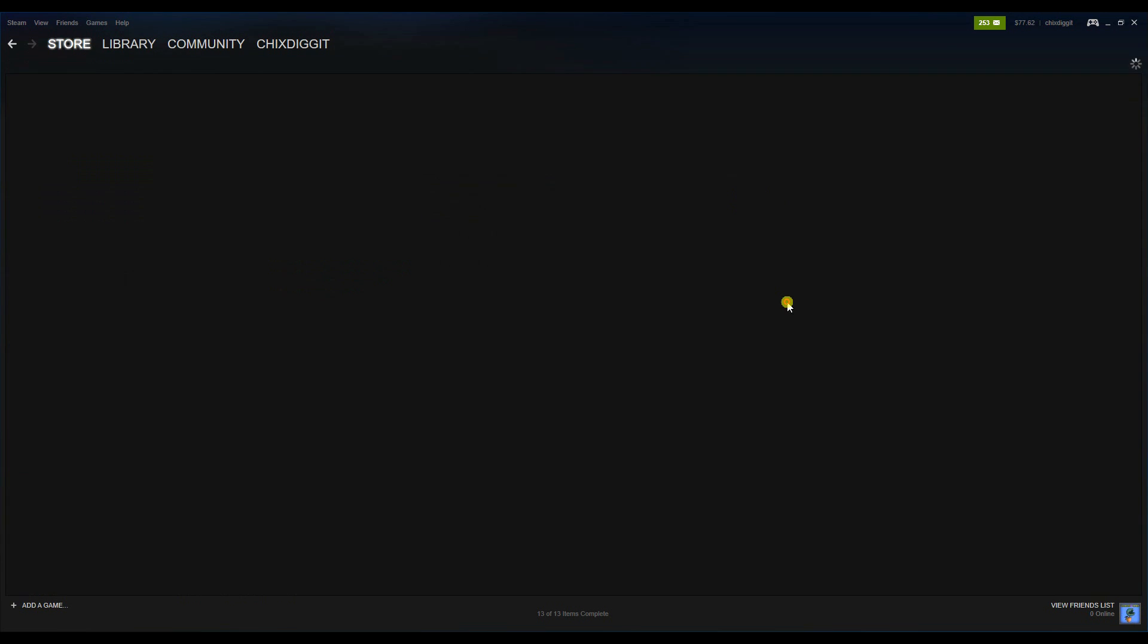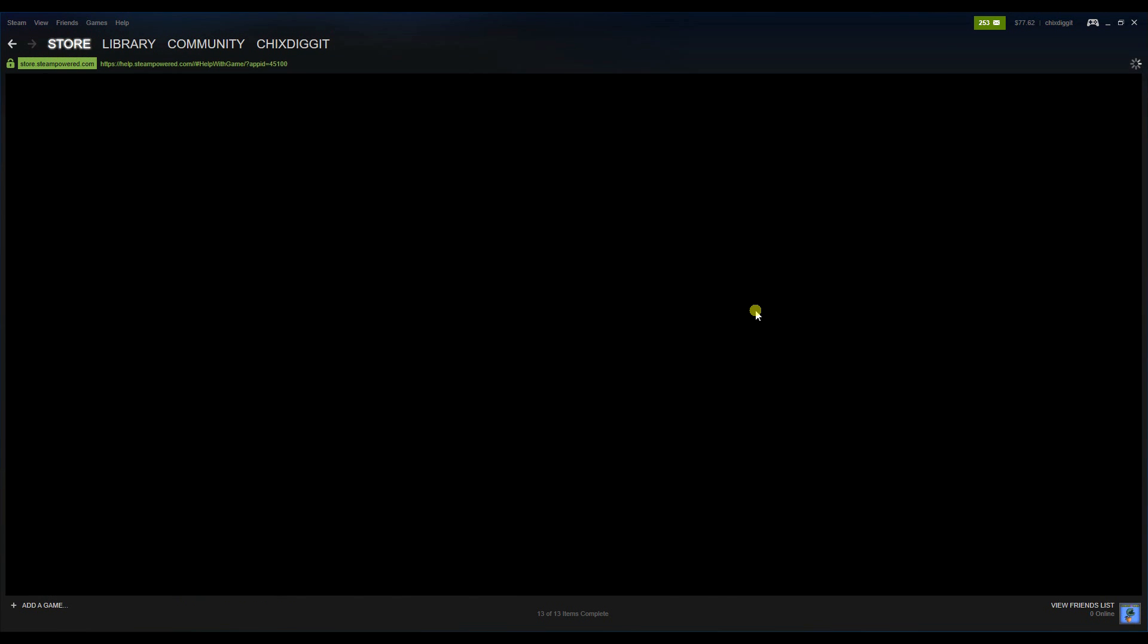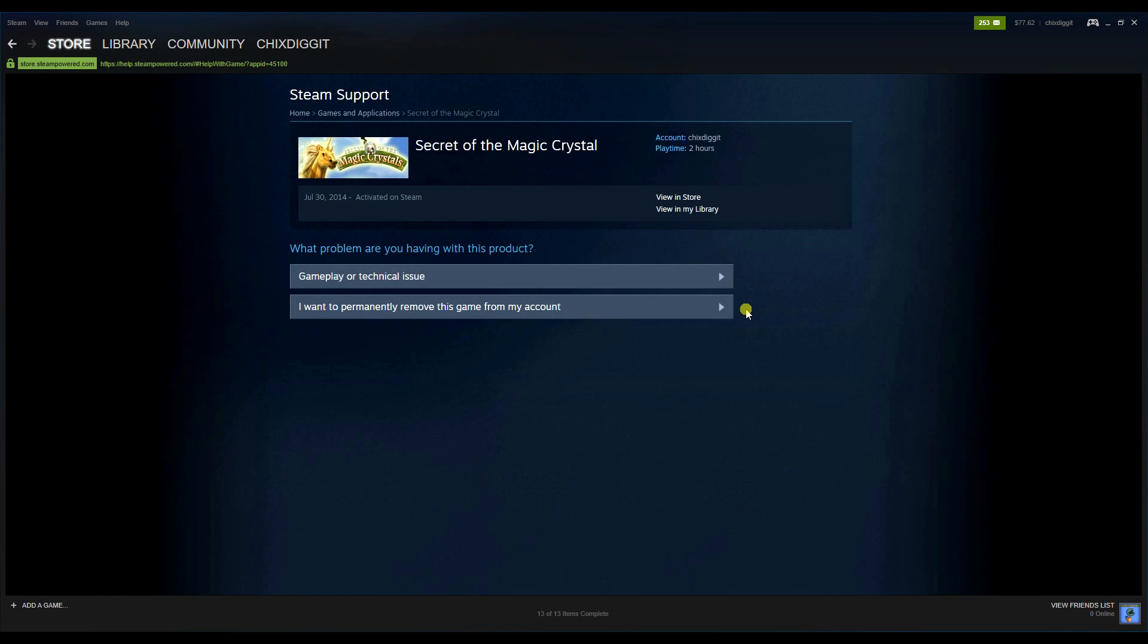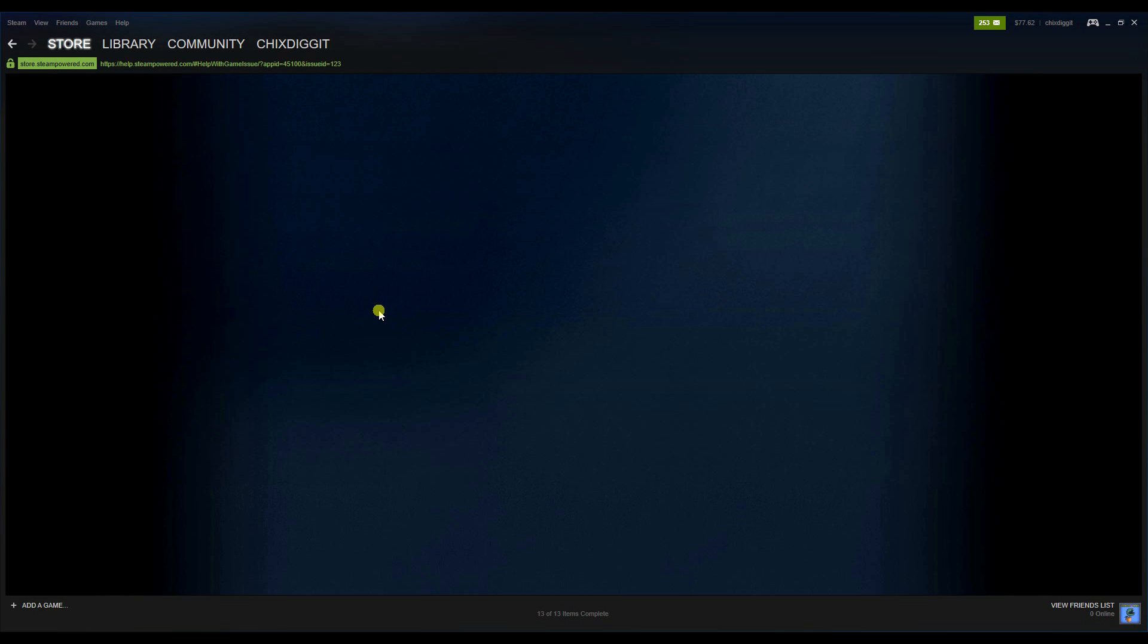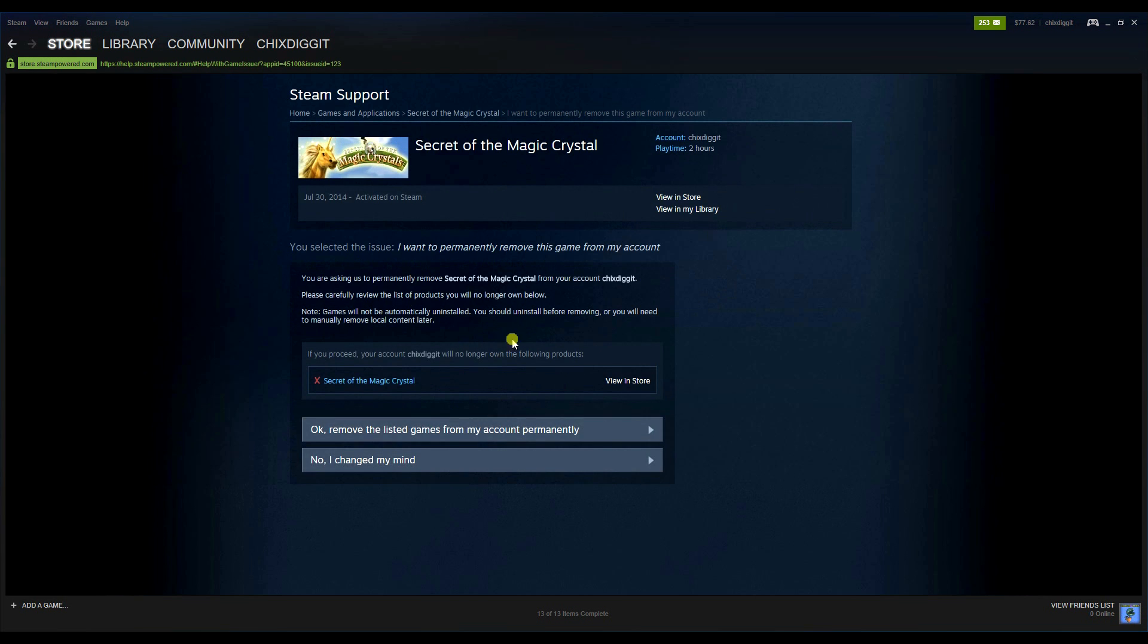And on the bottom here, 'I want to permanently remove this game from my account.' We're going to click that, and here we have two options: 'No, I changed my mind' or 'Okay, remove the listed game from my account permanently.'